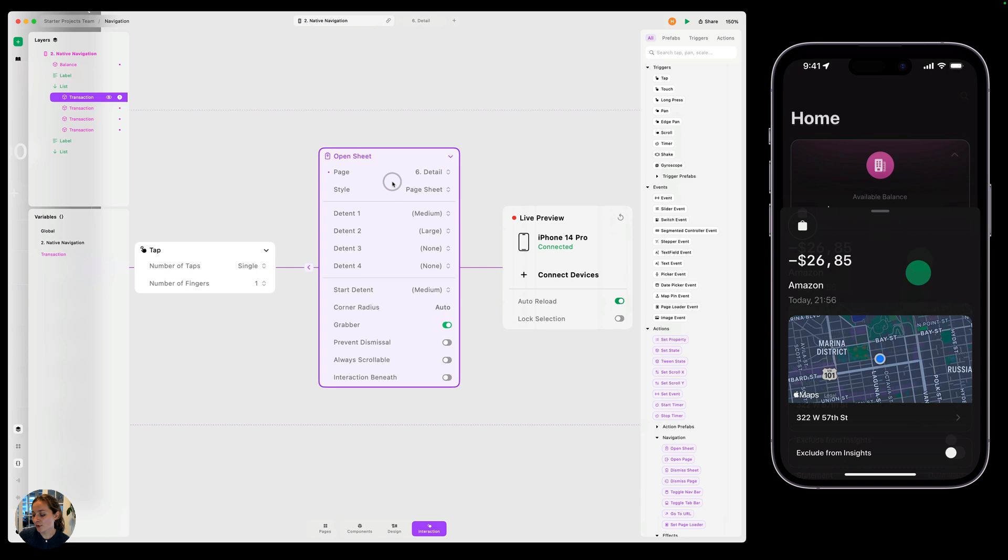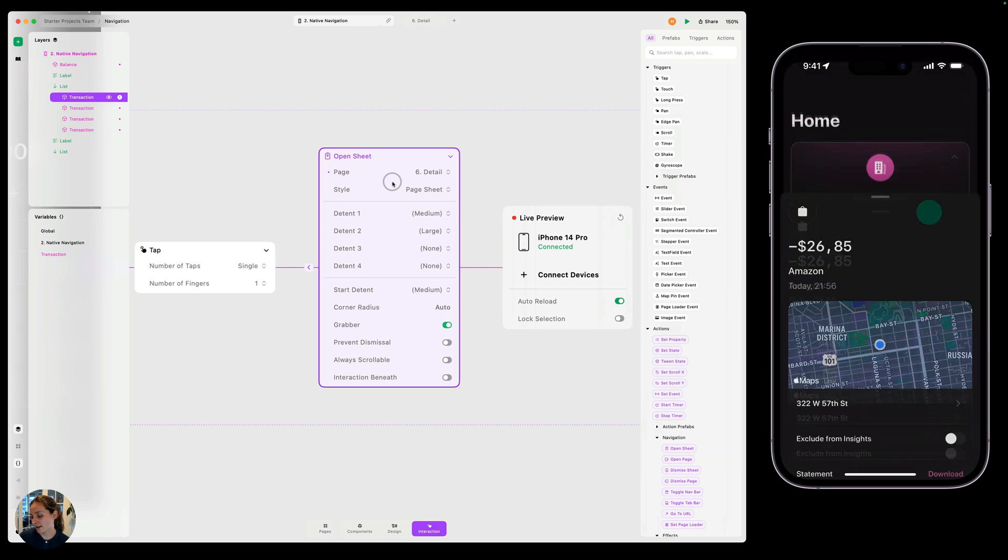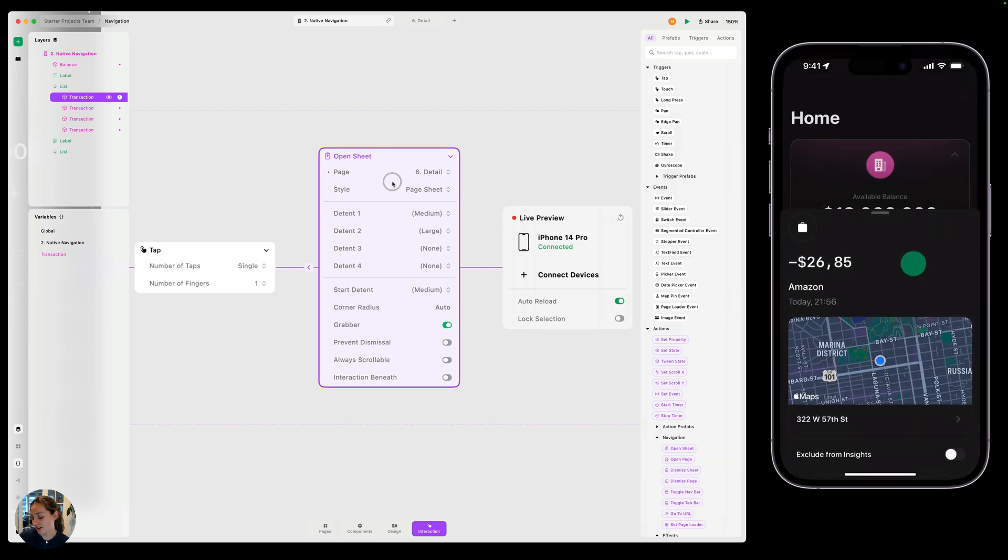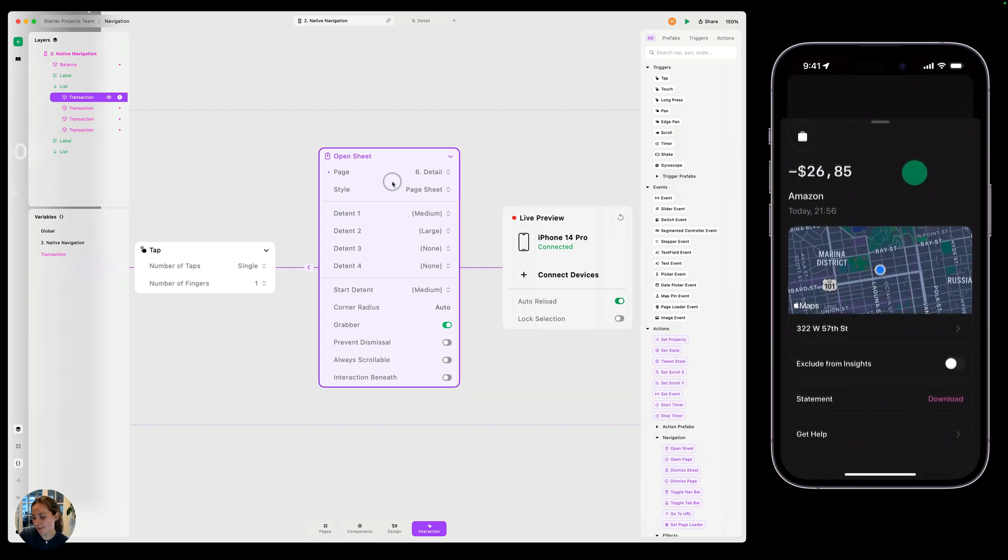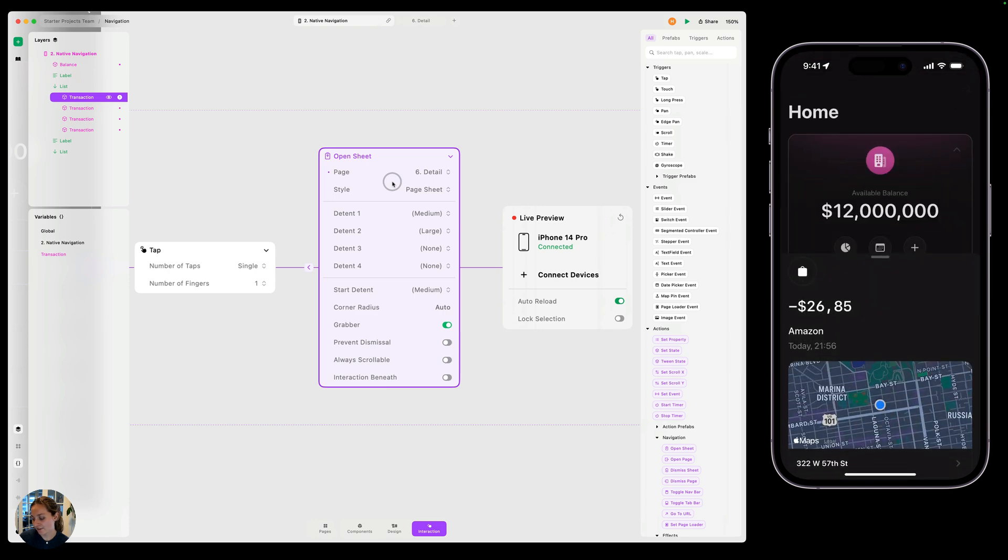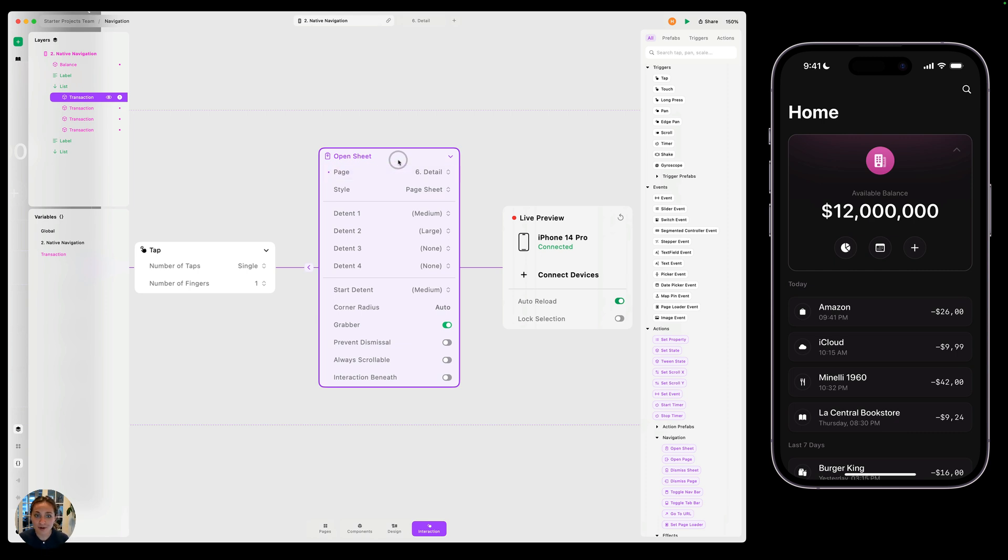And now I can interact with this. I can drag it between these heights. You can see that back page is scaling down as I pan up. I can flick it and I can dismiss it. All of that is given to you completely for free just by adding this open sheet action. We're able to tap into Apple's technology. So all you have to do is just add this action. We do the rest.